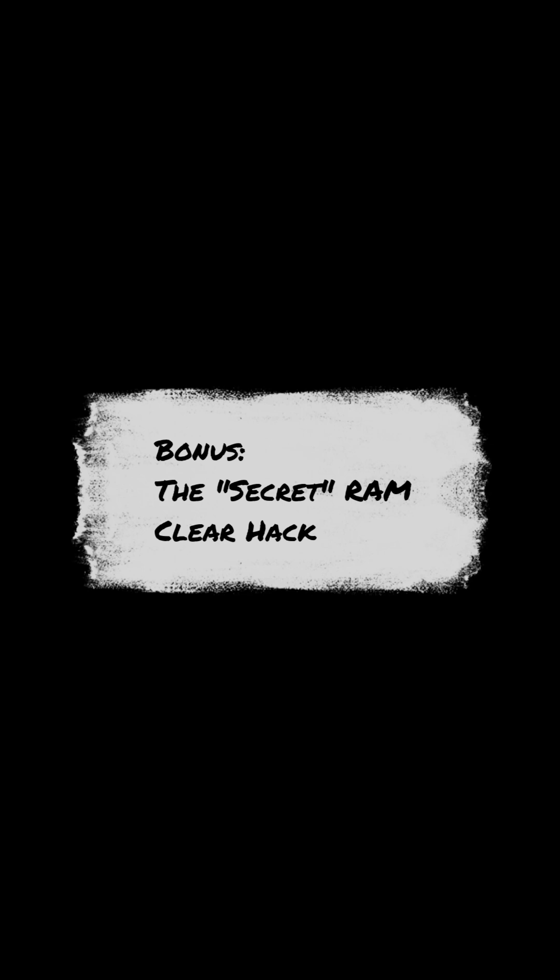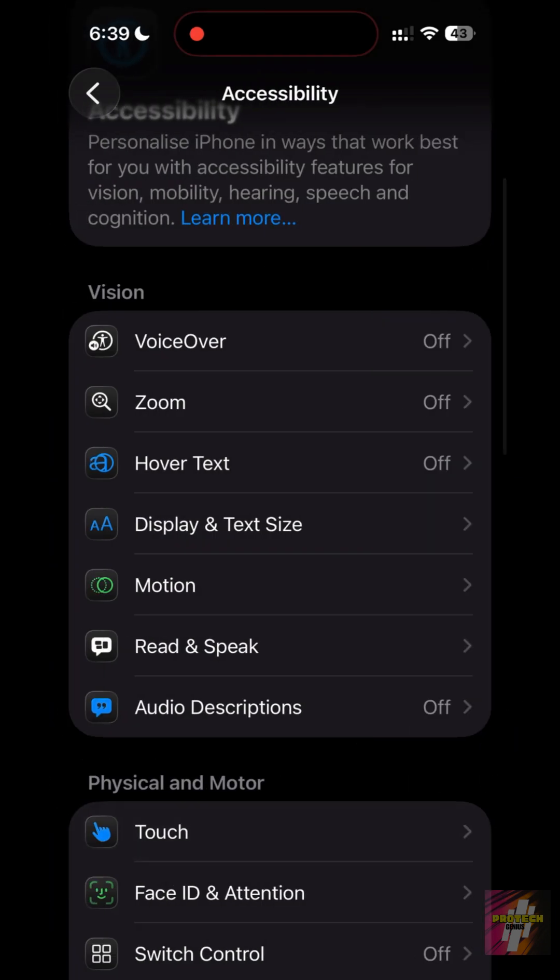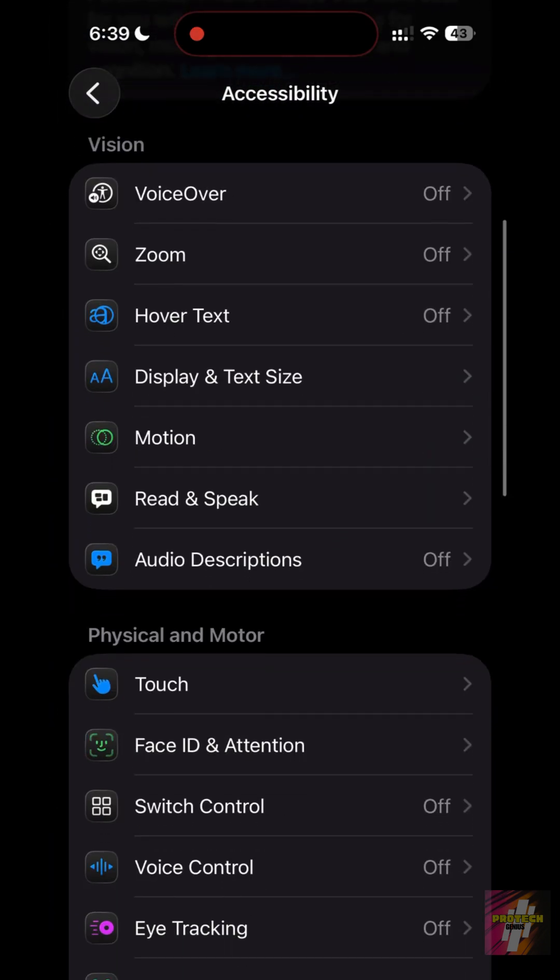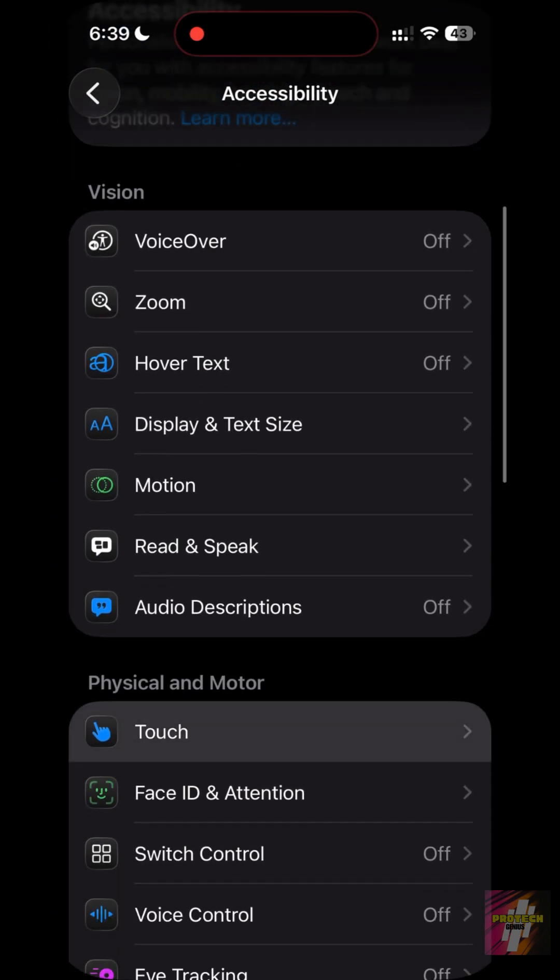Bonus: the secret RAM clear hack. If your phone feels sluggish, you can unlock a secret RAM purge. First, go to Settings, Accessibility, Touch and turn on Assistive Touch.